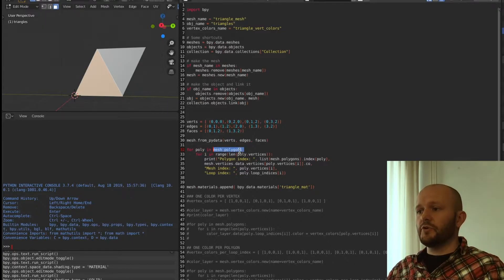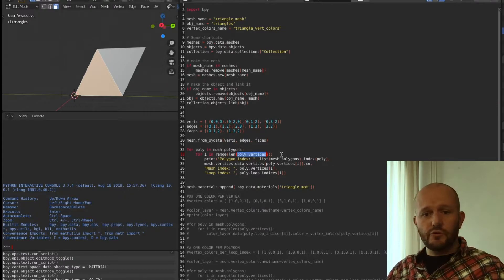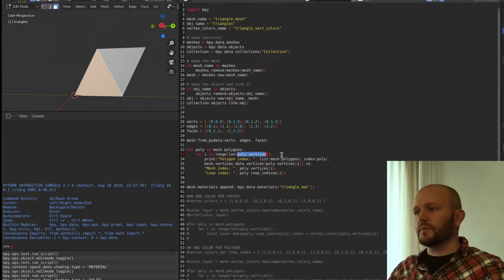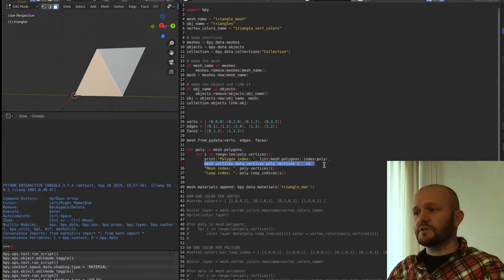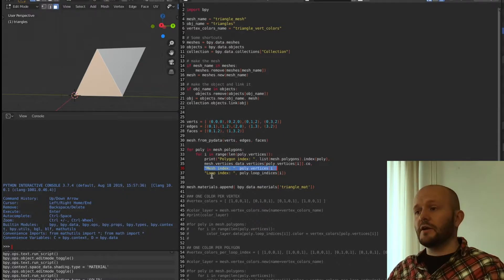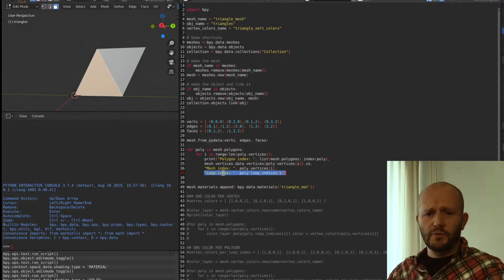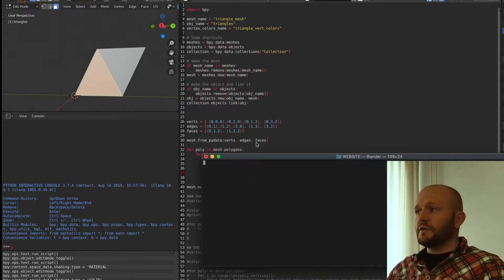Using the from_pydata function I make the geometry from these lists. Now we have two polygons in our mesh, which we can find in mesh.polygons. We walk over them — every polygon has a list of vertices. I print the polygon index, the coordinates of each vertex, the index it has in the mesh, and then the loop index it has been assigned.